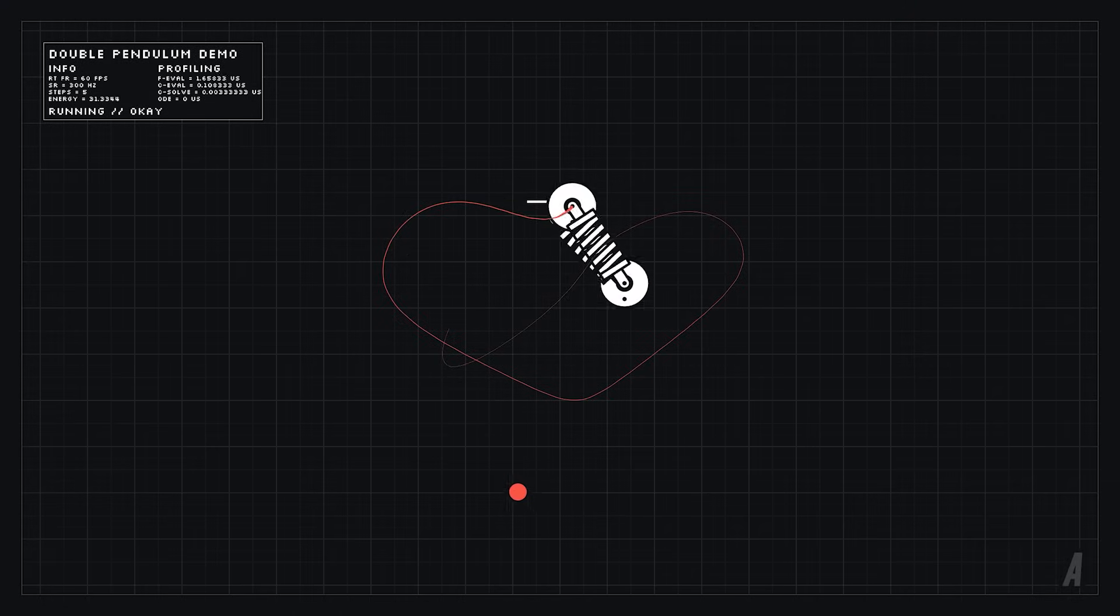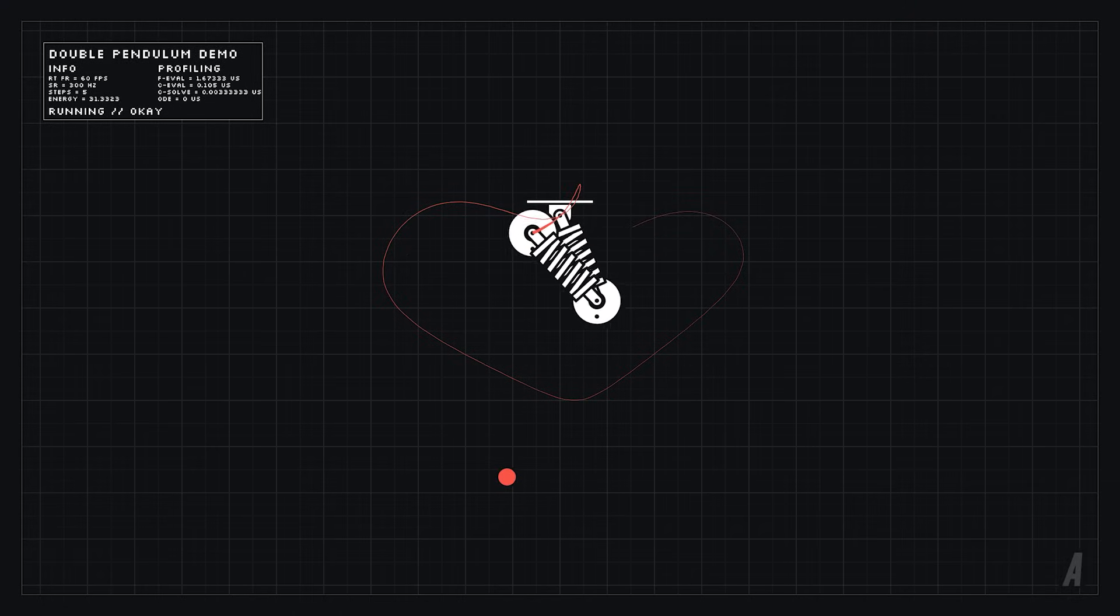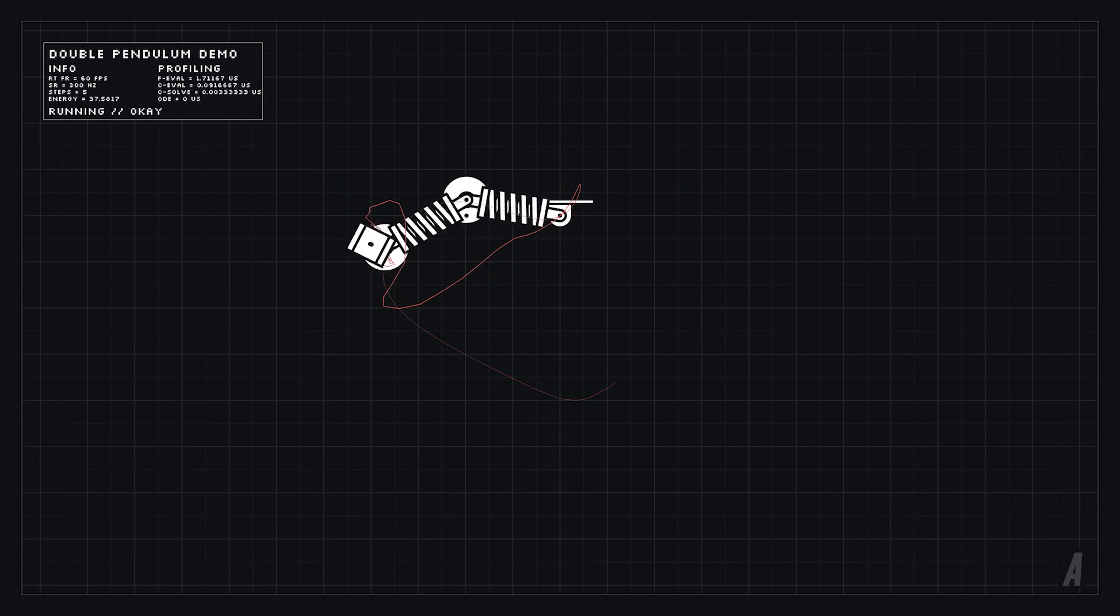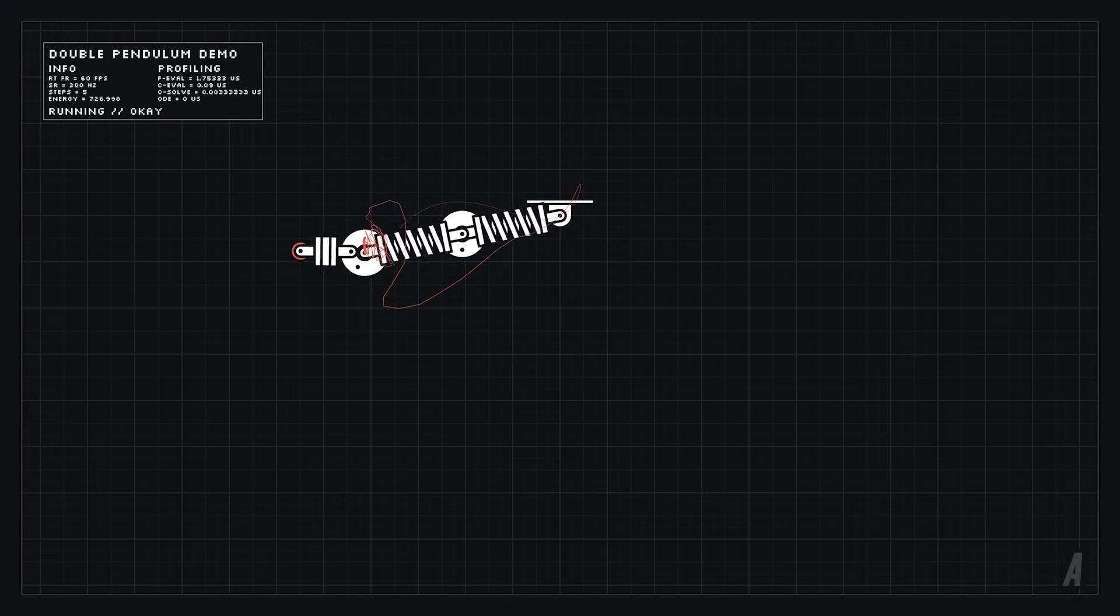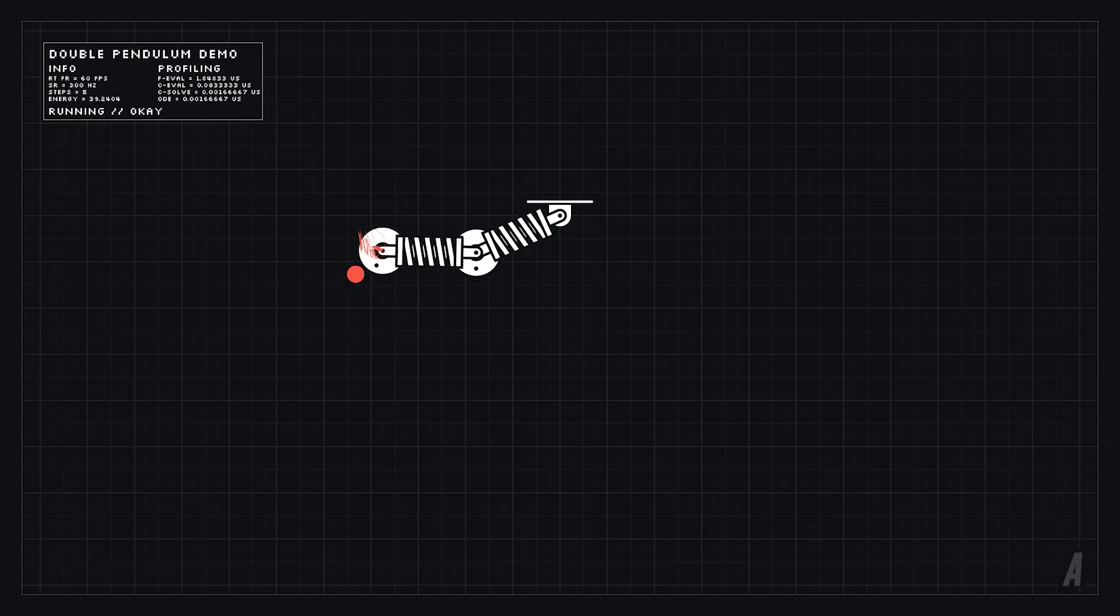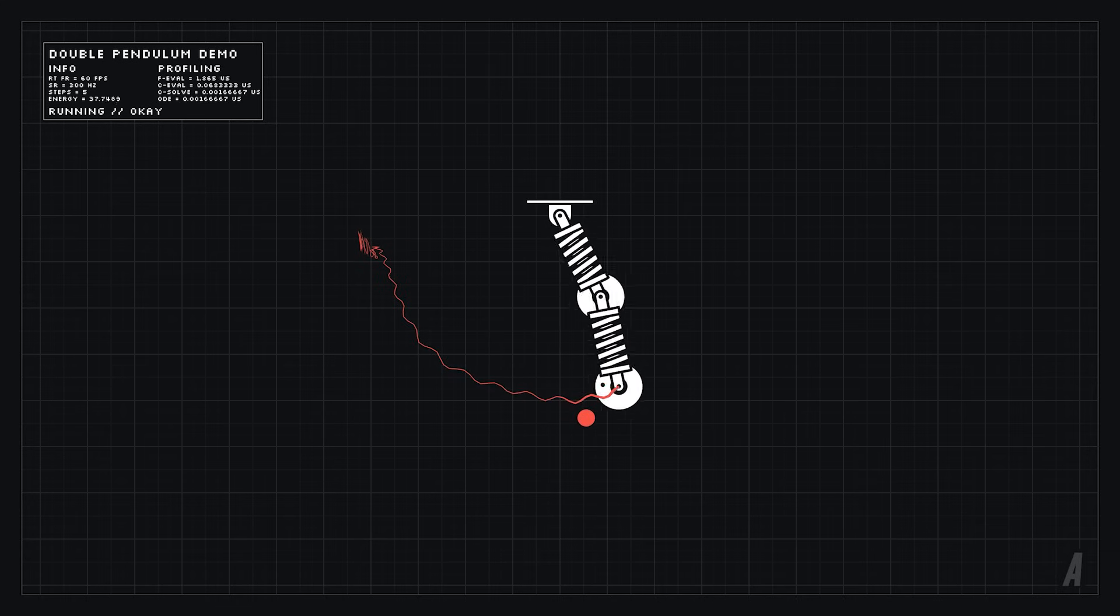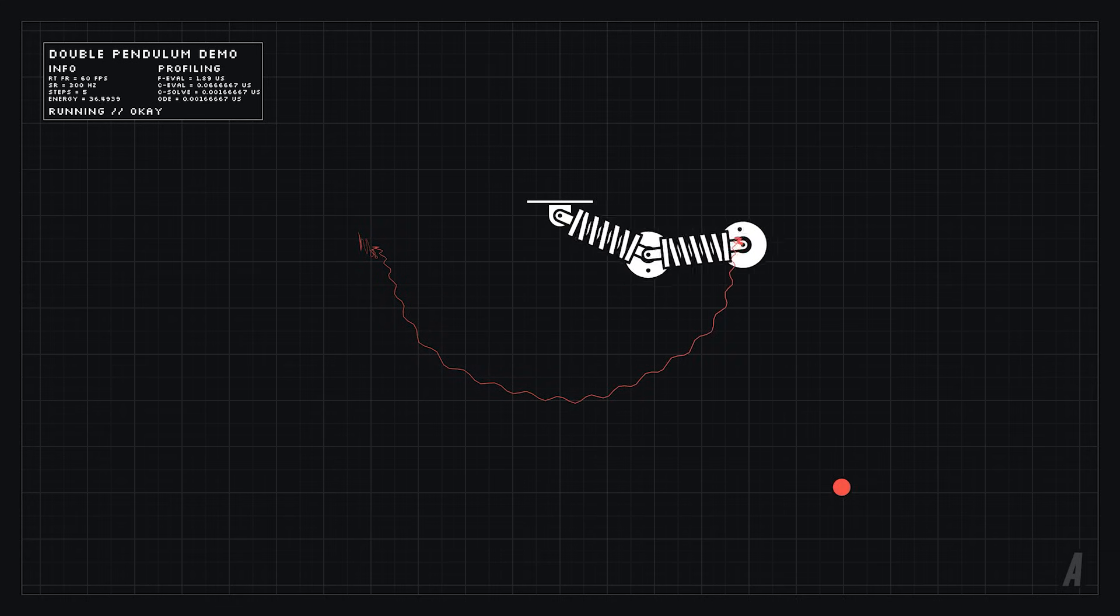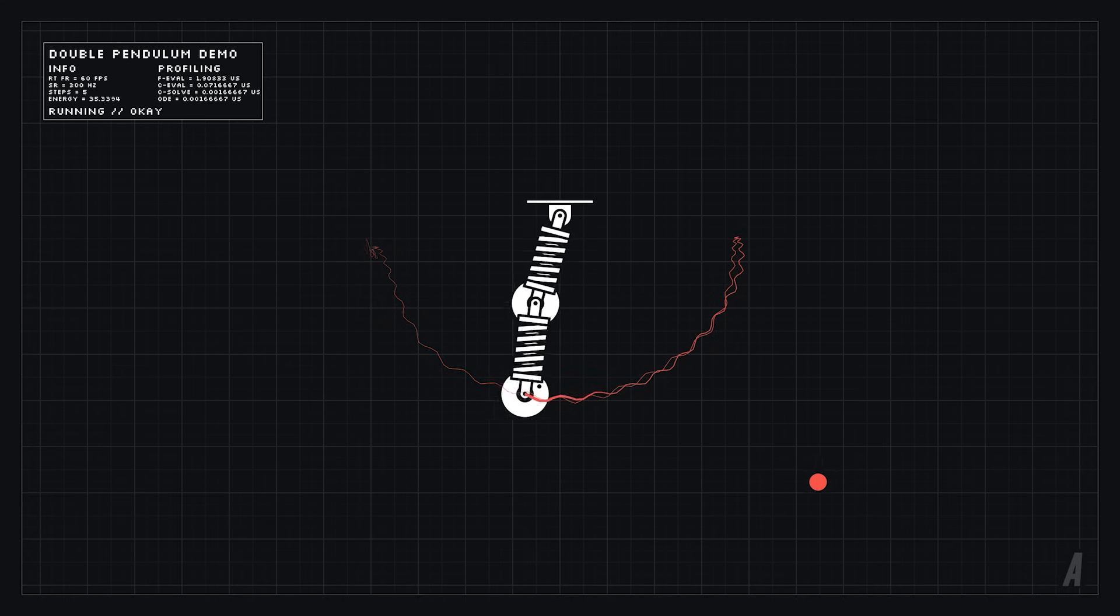We can't actually use springs to simulate everything though. Even a simple double pendulum using stiff springs is pretty jittery and the more complex the system becomes the more unworkable this approach is.